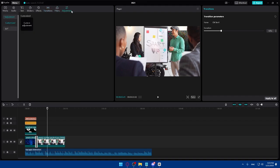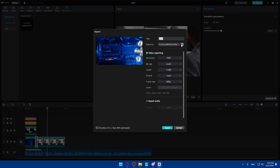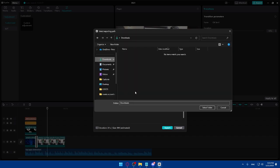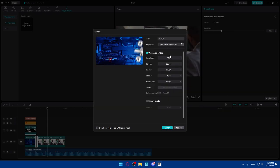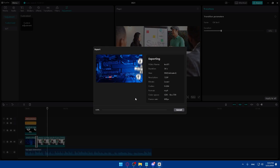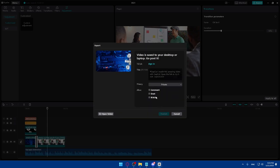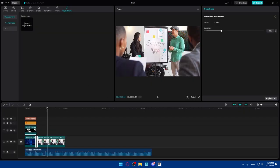You can also add filters, adjustments, and anything else you want. Once you're done, go to Export, give your video a title, and choose an export destination. You can set the video resolution, bit rate, codec, format, and frame rate, and optionally export the audio. Click Export — it won't take long for a short intro. You can also post it to TikTok or other platforms directly if you want.